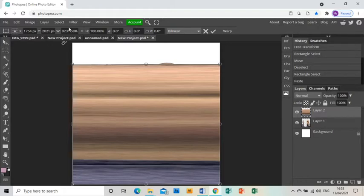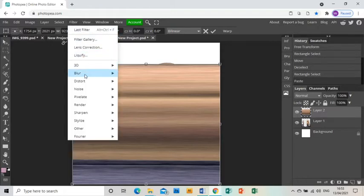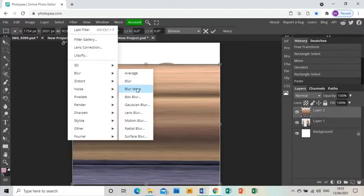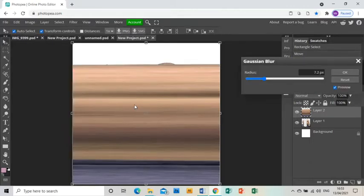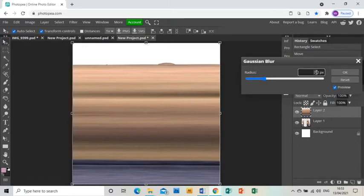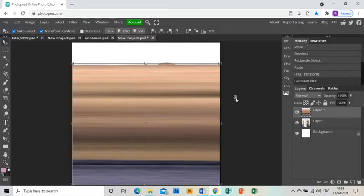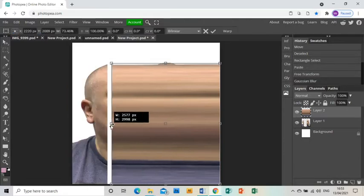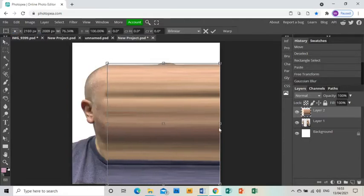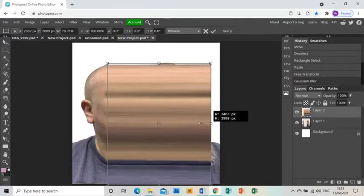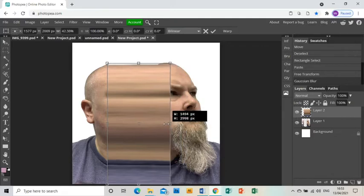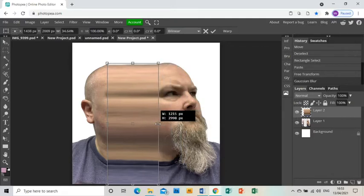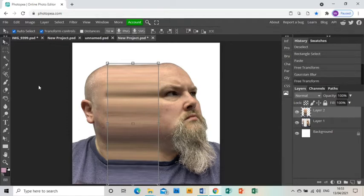And while it's stretched, I'm going to go filter, blur, gaussian blur, and I just want to smooth it down a bit, so that will do about seven pixels. Now I'm going to grab the arrow tool and just bring it back so that it fits in that gap between the two halves of my face, so it's already looking like I've been stretched at a point.